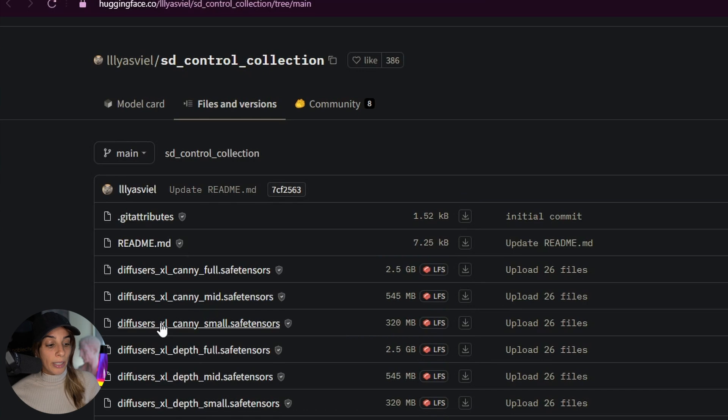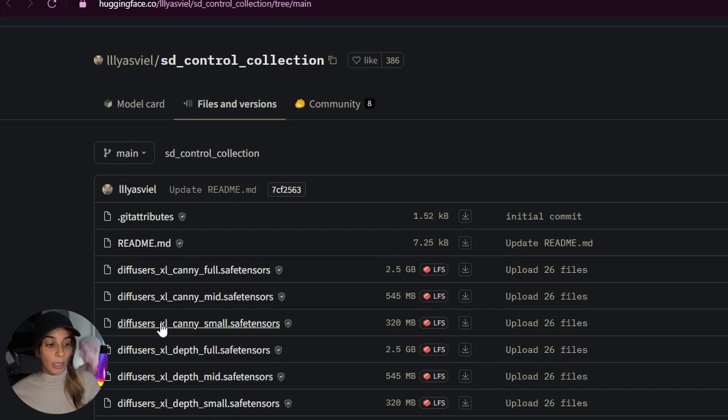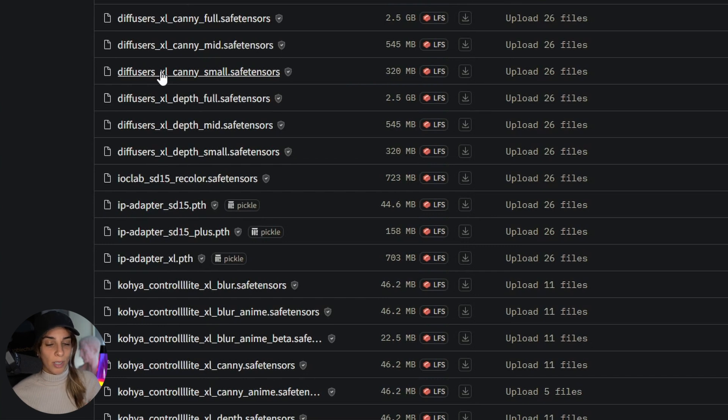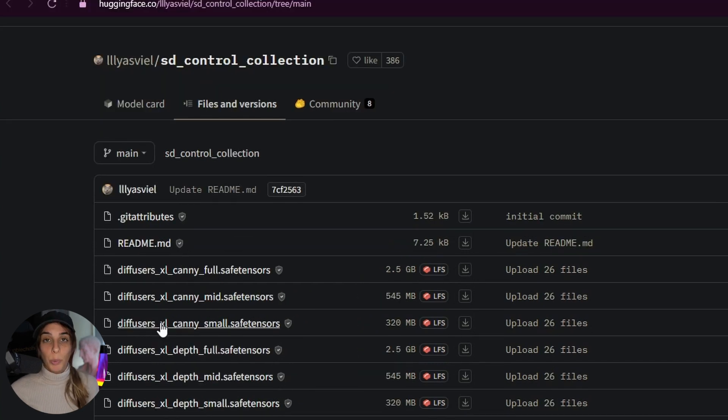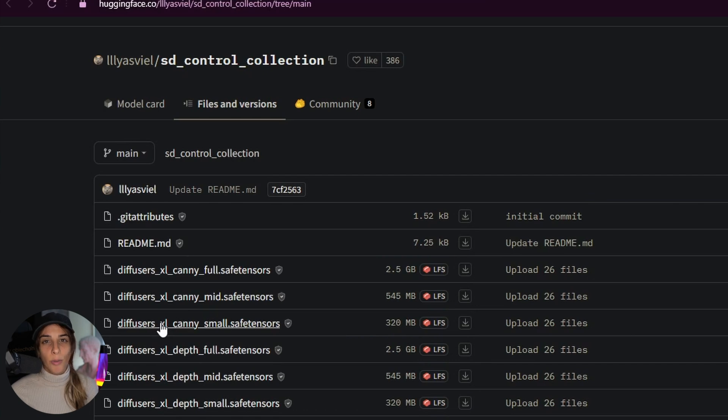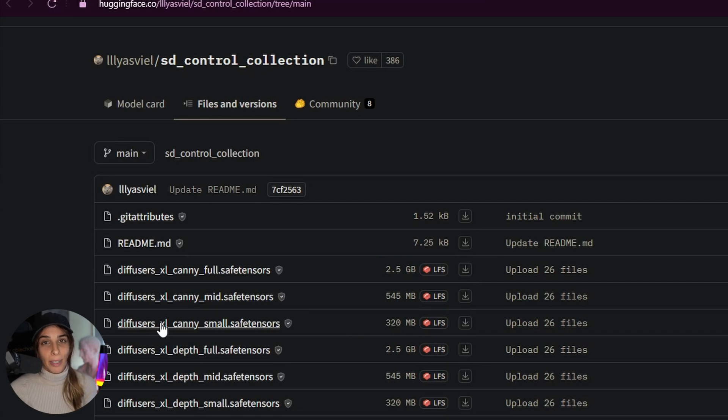You will see that there are many models and some are the same. For example you have Diffuser XL Canny full, mid and small, but you also have Koya ControlNet XL Canny. So what's the difference? The difference between Diffusers and Koya is just that they have been developed by different people and this is just a matter of taste. In my opinion Diffusers is better, but it's just my opinion.